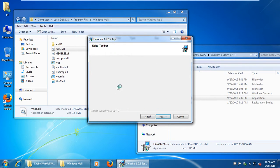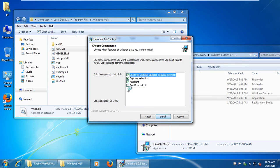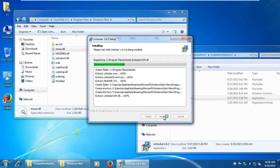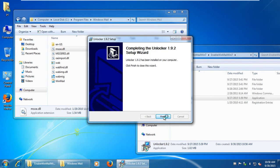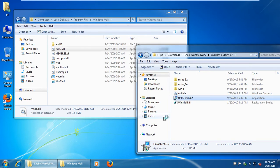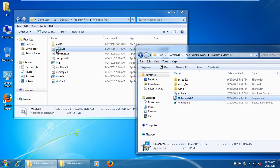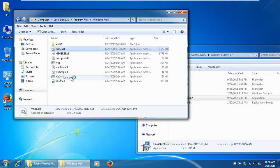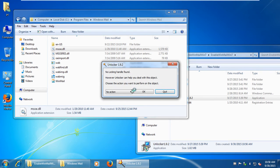We don't need all that extra stuff. Uncheck all options except Explorer extension. Right-click on this file and click Unlocker. Select Delete and click OK.